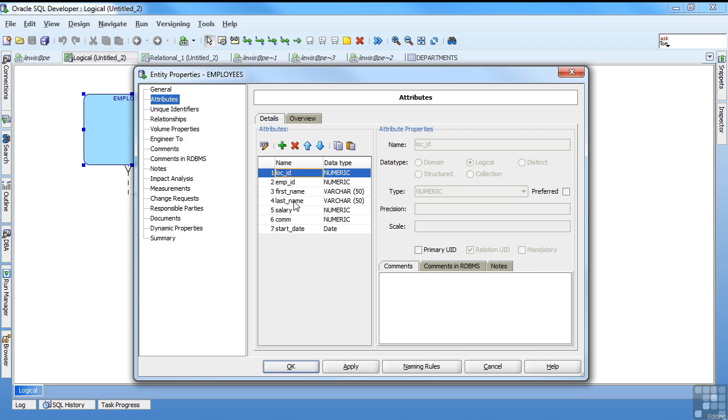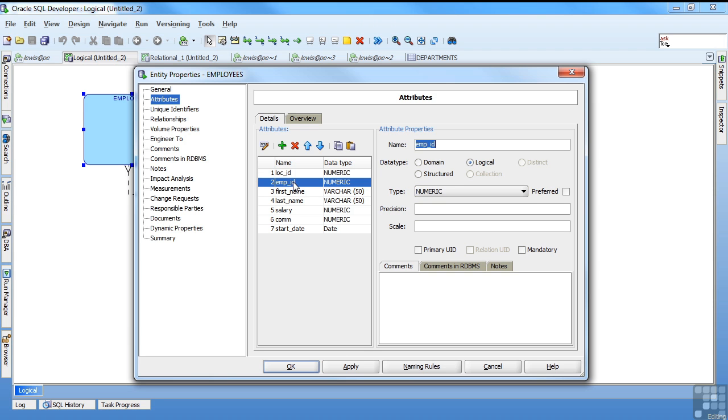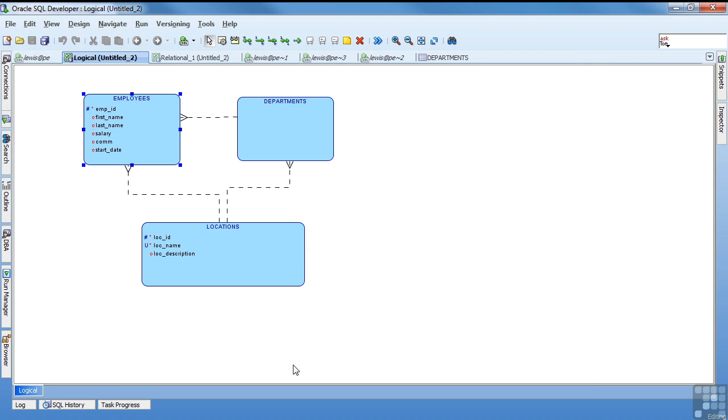It added the loc ID for me based on the relationship between locations and employees. Now my emp ID. I want to make this my primary key. And then we say okay. So now we have attributes there.